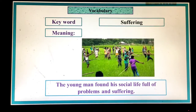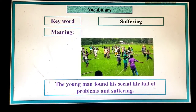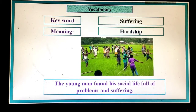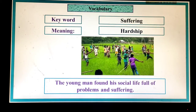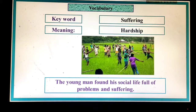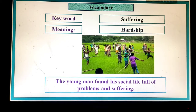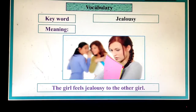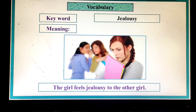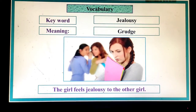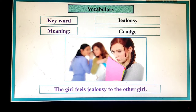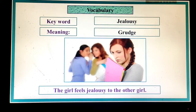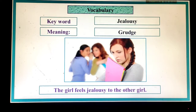Sufferings — 'sufferings' means hardship. For example: the young man found his social life full of problems and sufferings. Jealousy — 'jealousy' means grudge. For example: the girl feels jealousy toward the other girl.